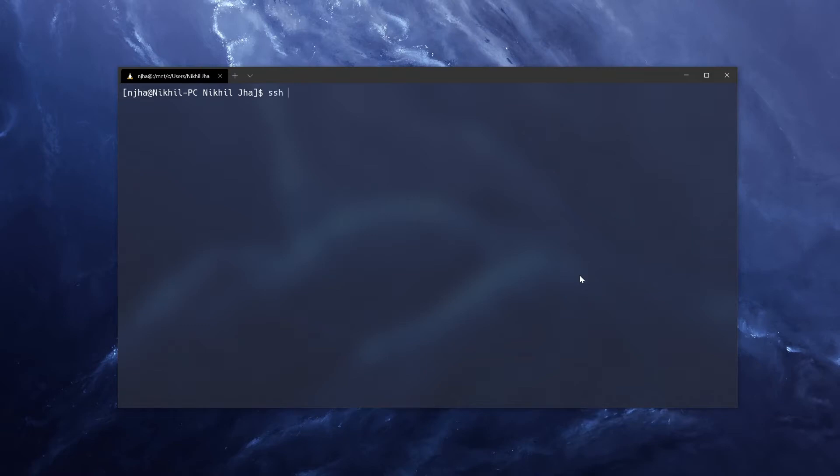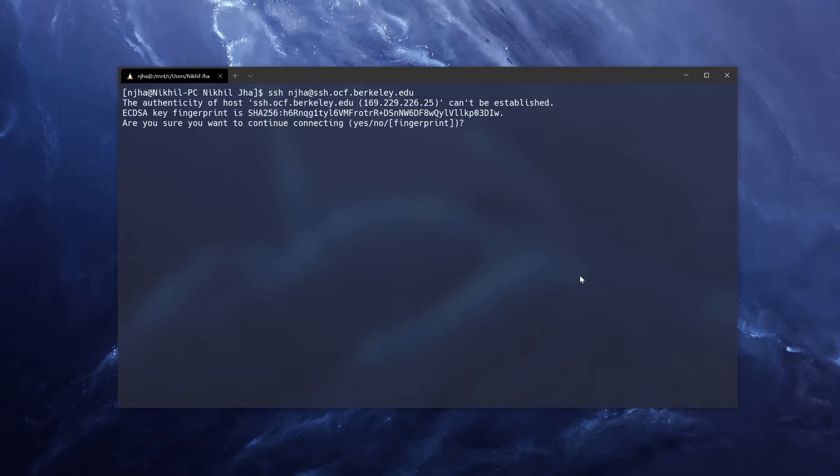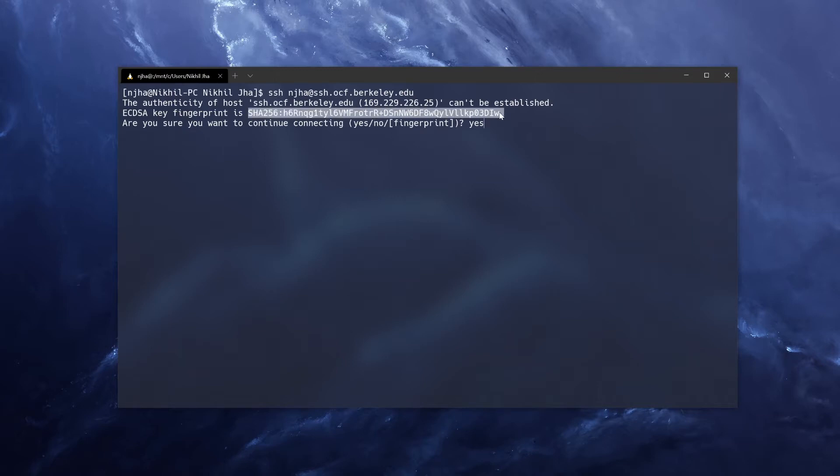So if you don't already have an OCF account, you can get one at ocf.io. But assuming you do, we can SSH into the OCF server by typing SSH and then your OCF username at SSH.ocf.berkeley.edu. And this will work for any computer that has an SSH server running. So for example, if we want to SSH into Tsunami, which is actually the same thing as SSH... we could change that. So when we SSH, the first thing we'll see is that we have to check this key. So SSH is encrypted, which we'll talk about in a second.